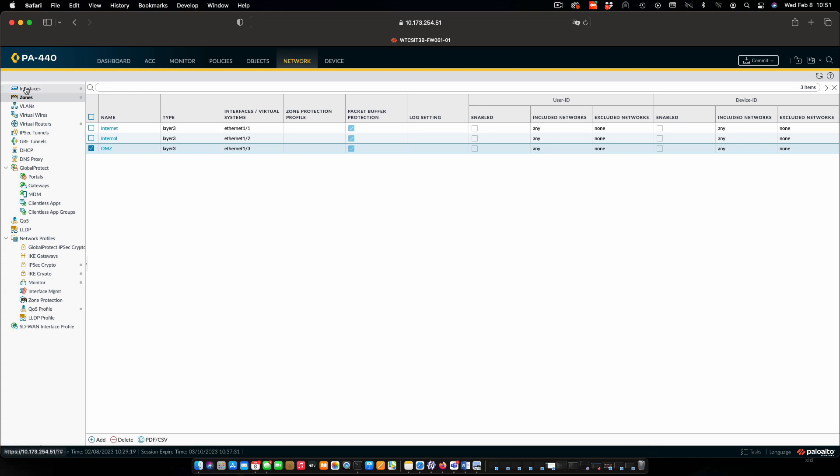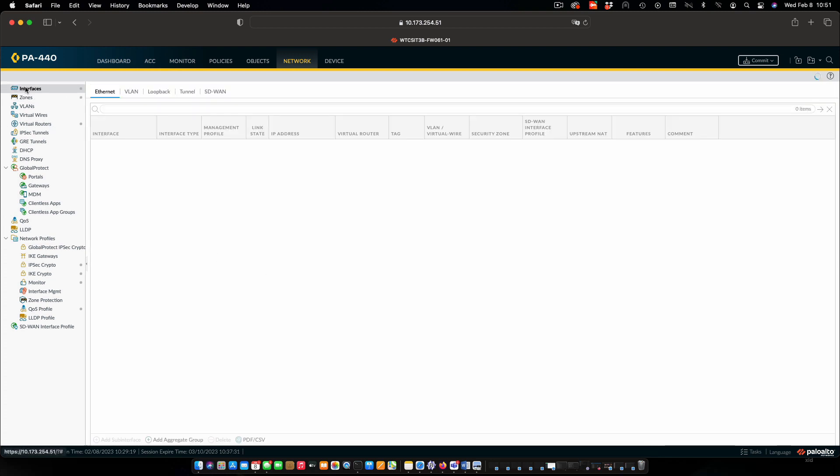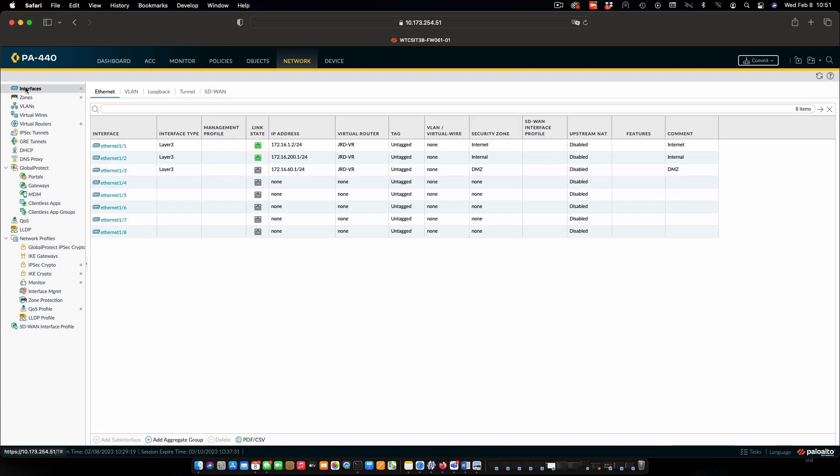If we want to see the effect on that, we can pop back to the interfaces very quickly. And we can see that for Ethernet 1, the security zone is internet. Ethernet 2, security zone is internal. And Ethernet 3, the security zone is DMZ. And that's all we need to do to set up the zones.